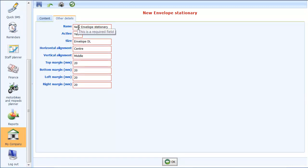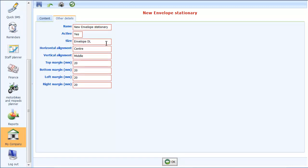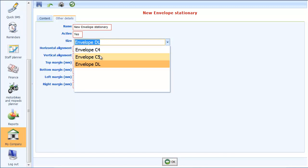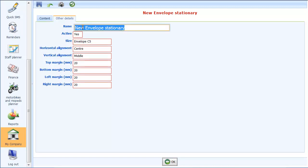I'm going to set this up to be a C5 envelope I think. You'll see here the size. We've got three sizes set up: C4, C5 and DL which are the most common sizes here in the UK. I'll choose C5 and I'll call it C5 envelope stationery.